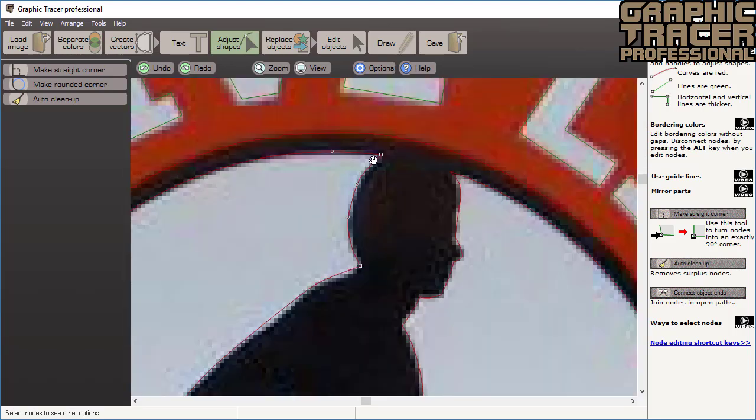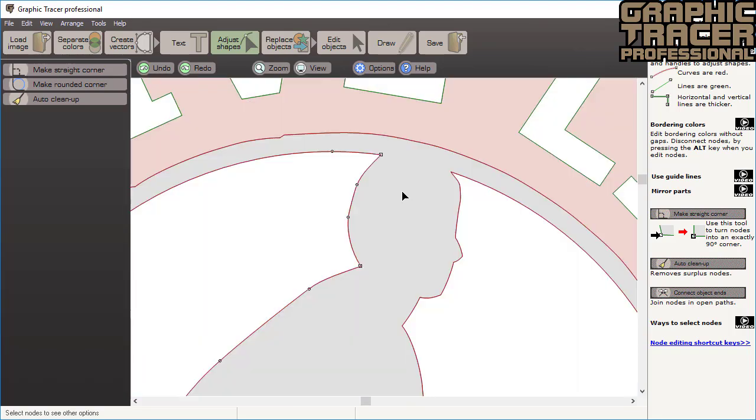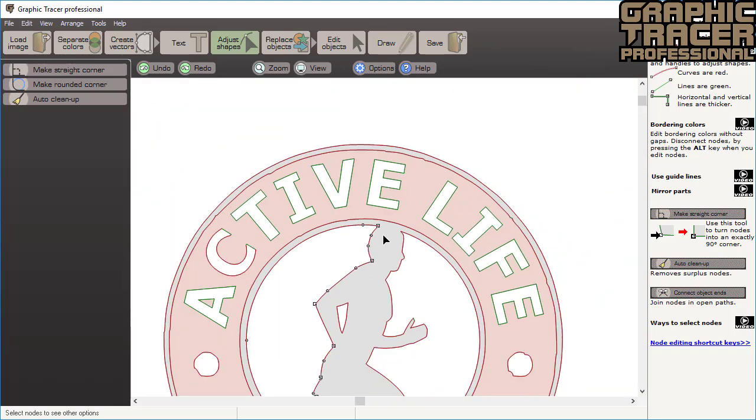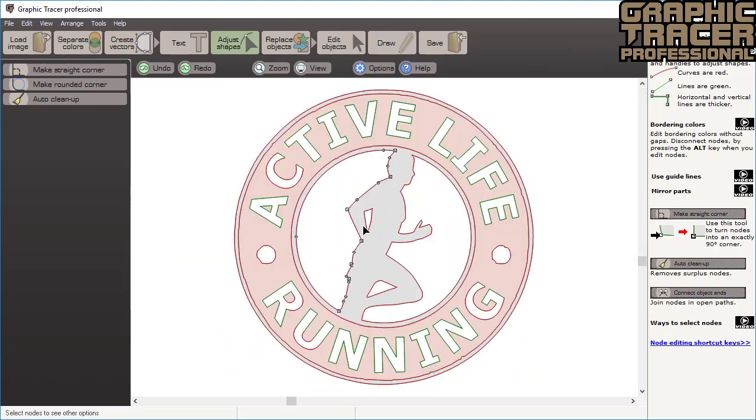If you press the space bar, the original bitmap will be revealed in the background, then this way you can quickly see how your graphic should look. You can also turn the bitmap on and off with the view menu.